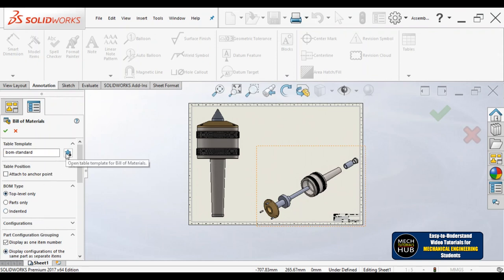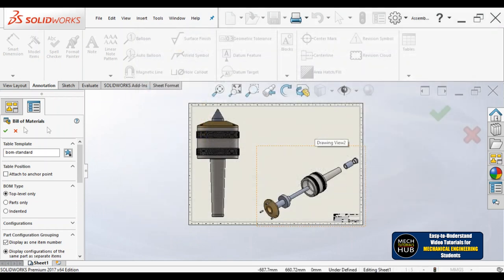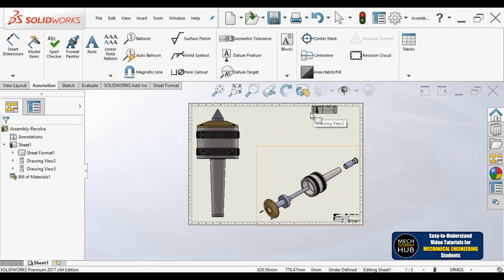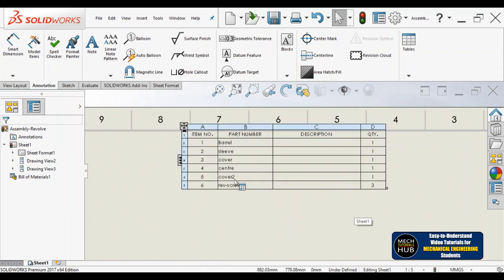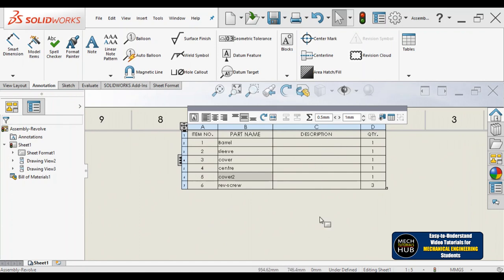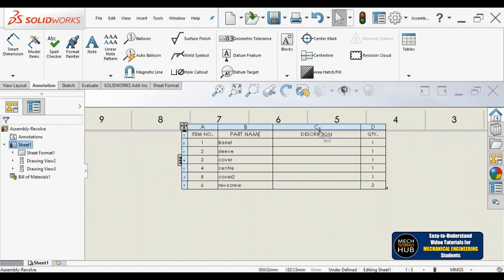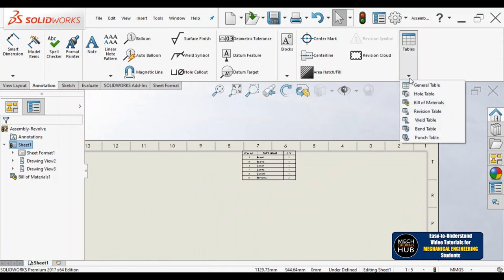Here you can go with different options — change them, try and error. I am going with templates and selecting BOM bill of materials standard. Let me say okay and place it here. You can see the columns: item number, part number, description. If you want to change 'part number' to 'part name,' double-click on it and change it. If you want to delete a column, right-click on it and say 'delete column.'